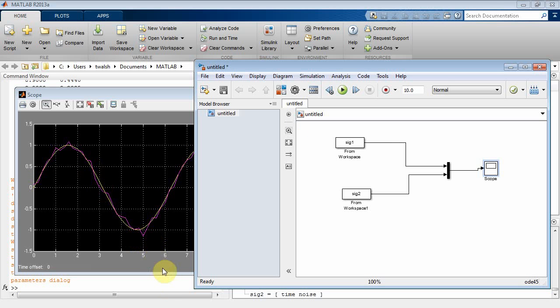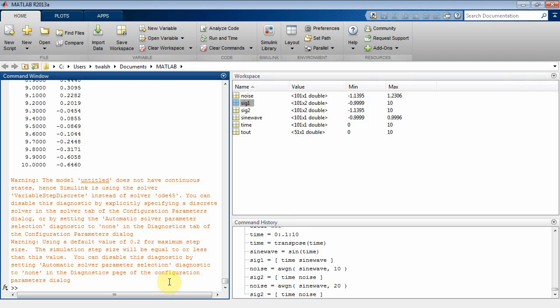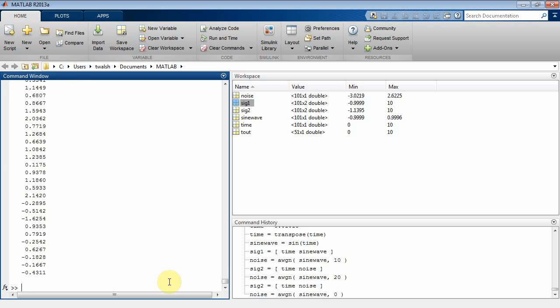Let's make the noise a lot bigger now. Let's go back to MATLAB. Let's make this 0 dB, because that's a signal to noise ratio. So that means the signal and noise have the same strength. Then we have to reconstruct that SIG2 time noise.